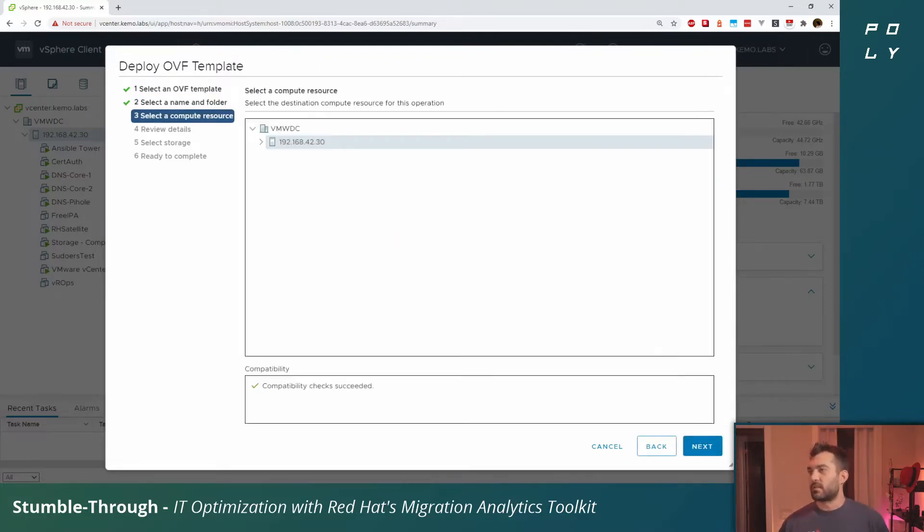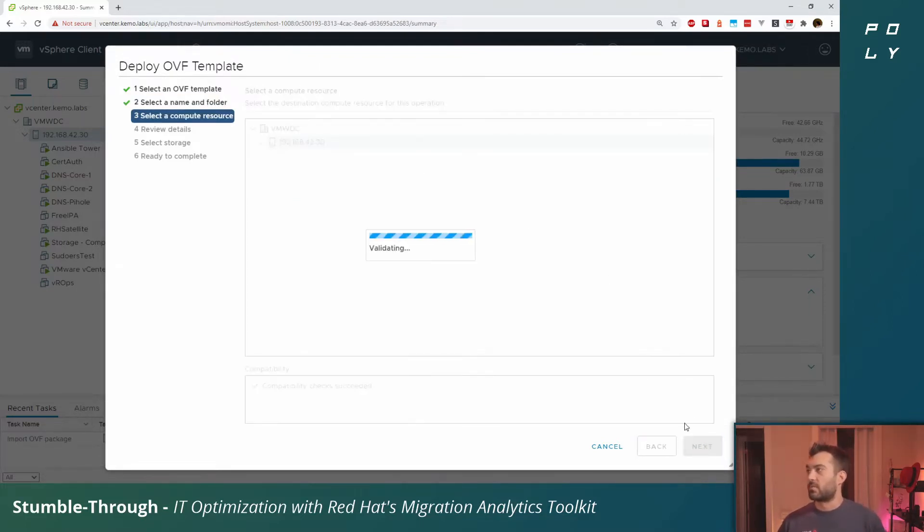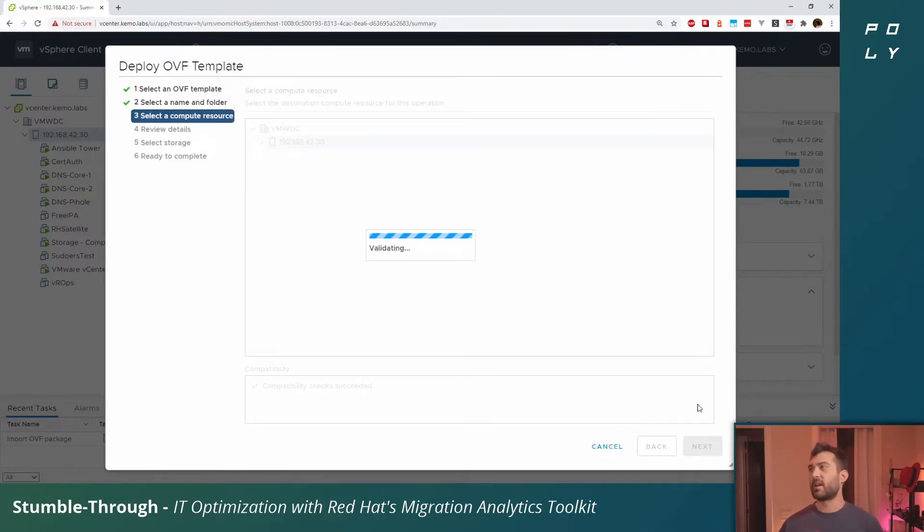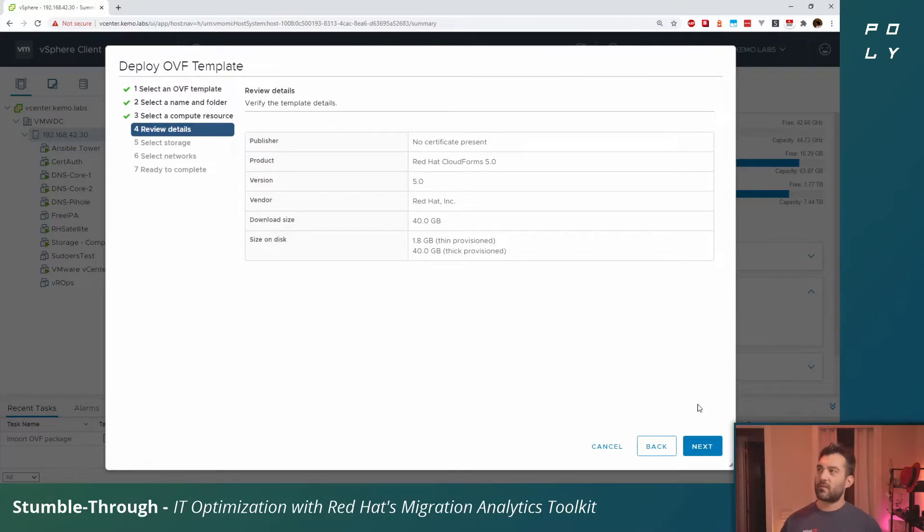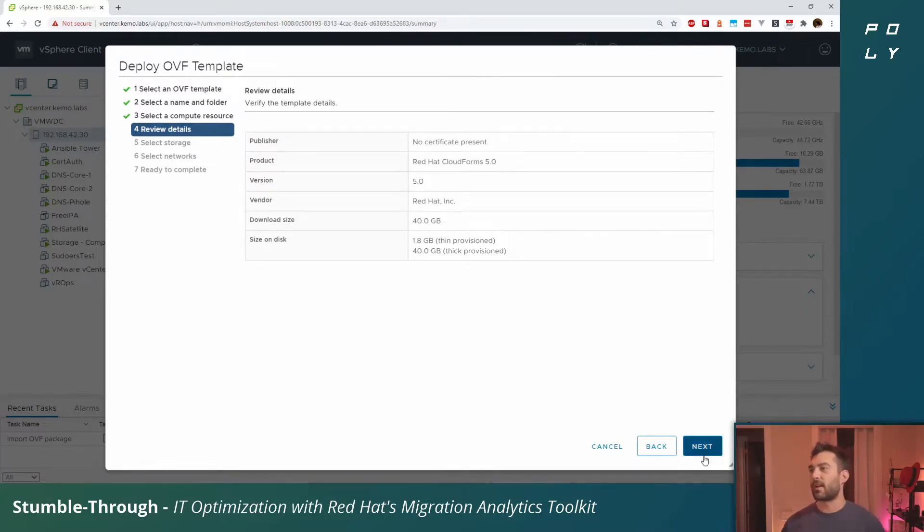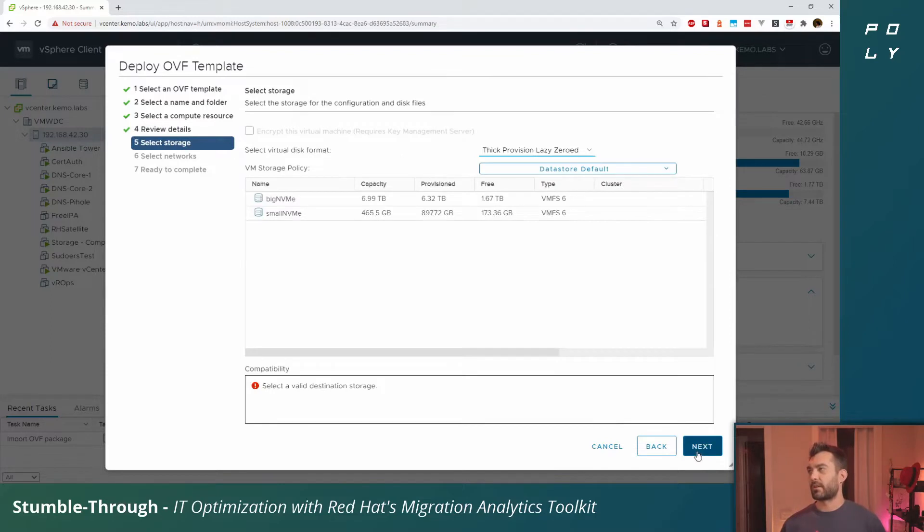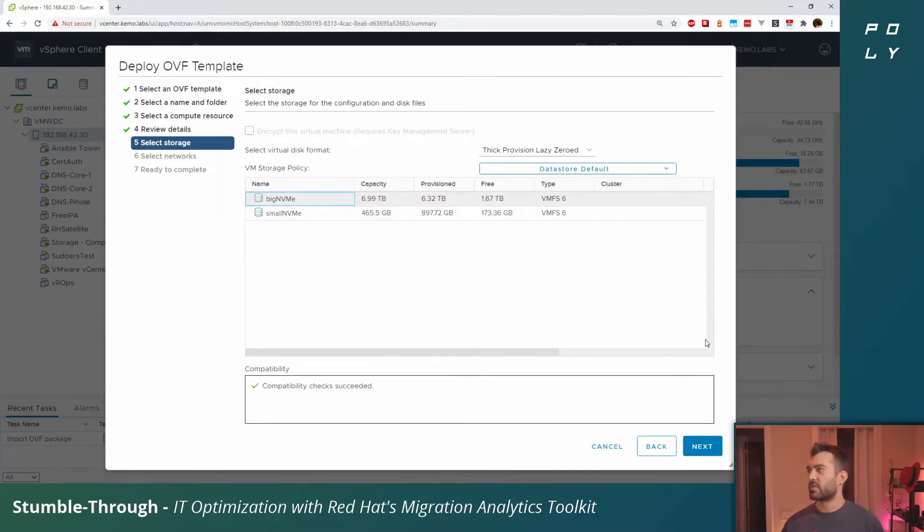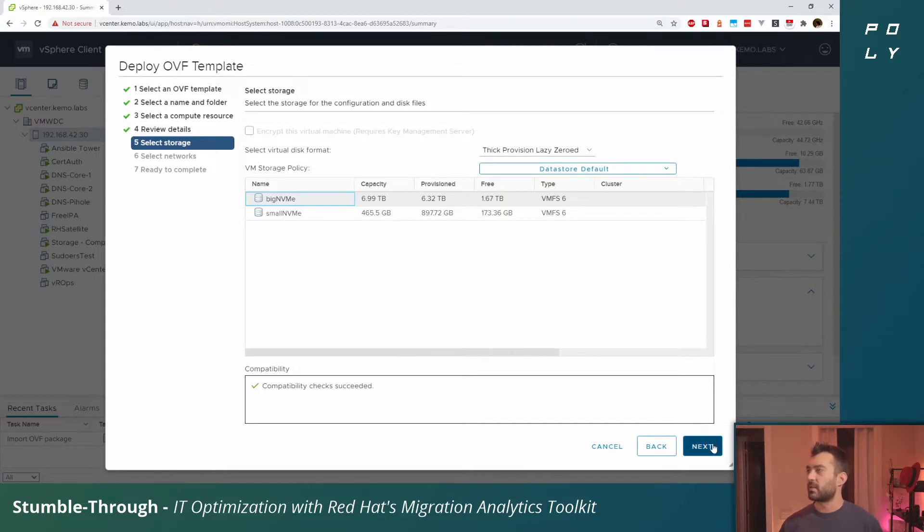Select the compute resource or host you want to deploy this on. It'll do some validation of the OVA, and after a quick scan it goes, yeah this is CloudForms, it's by Red Hat, here's some basic information that the OVA provides.